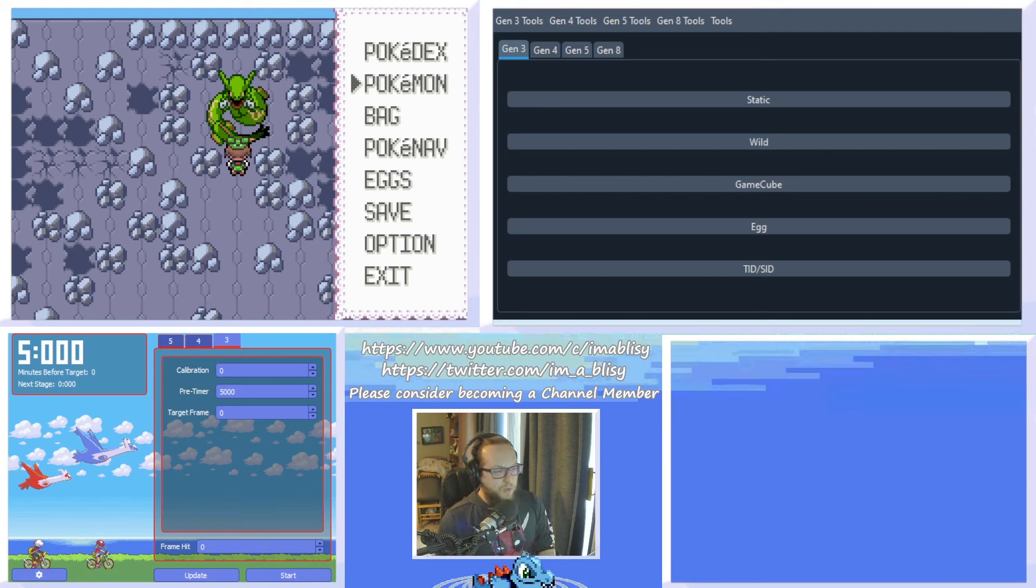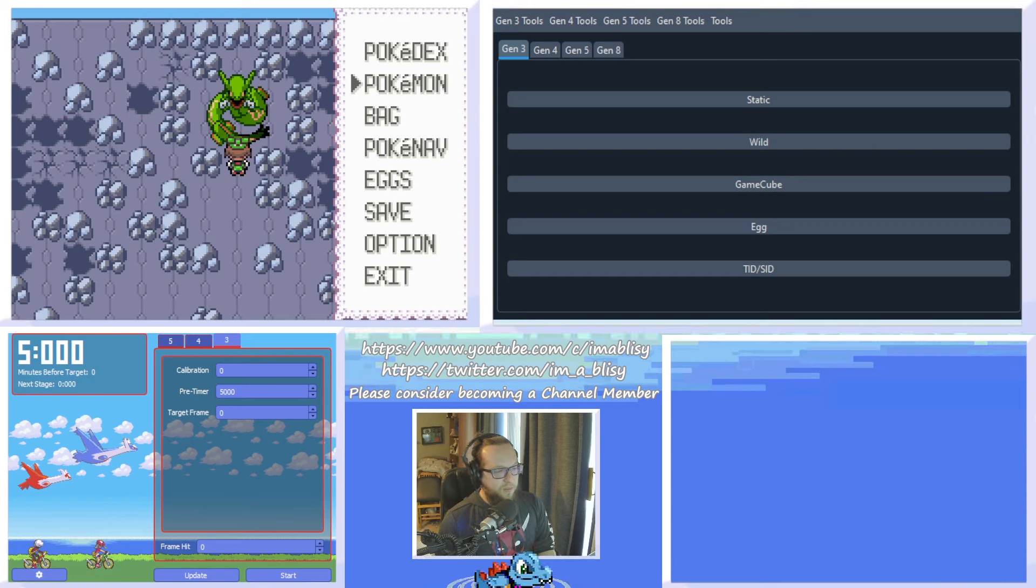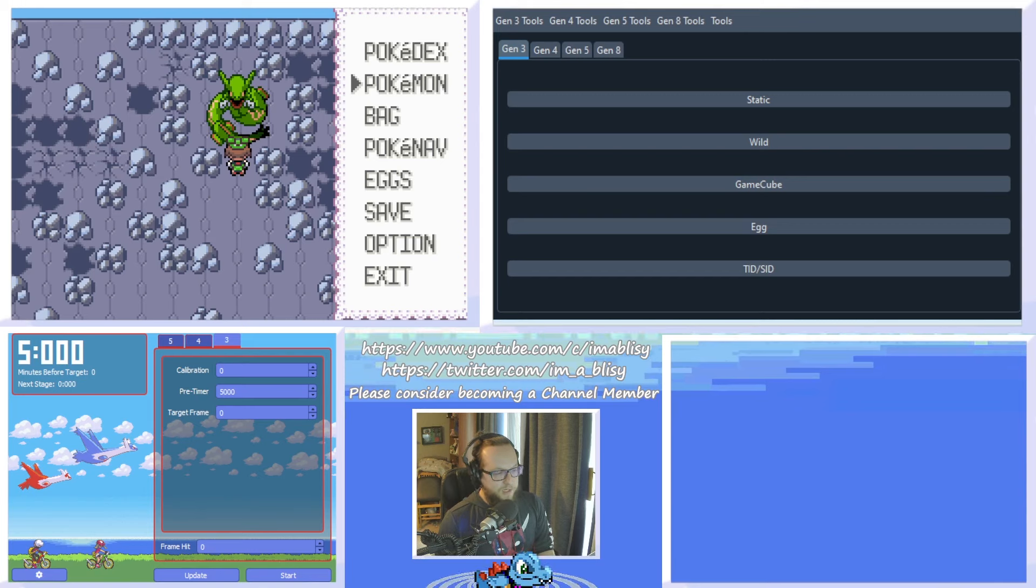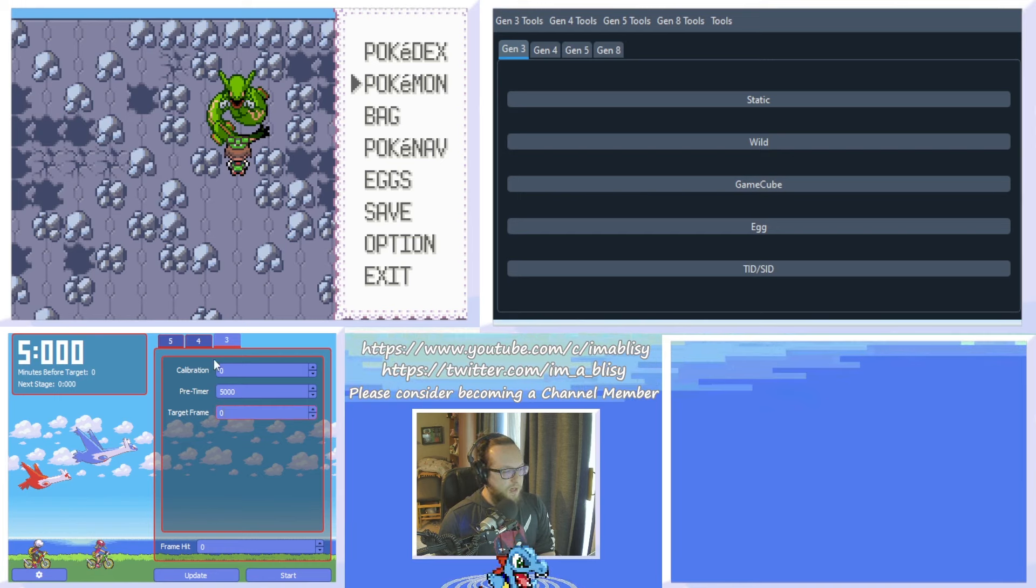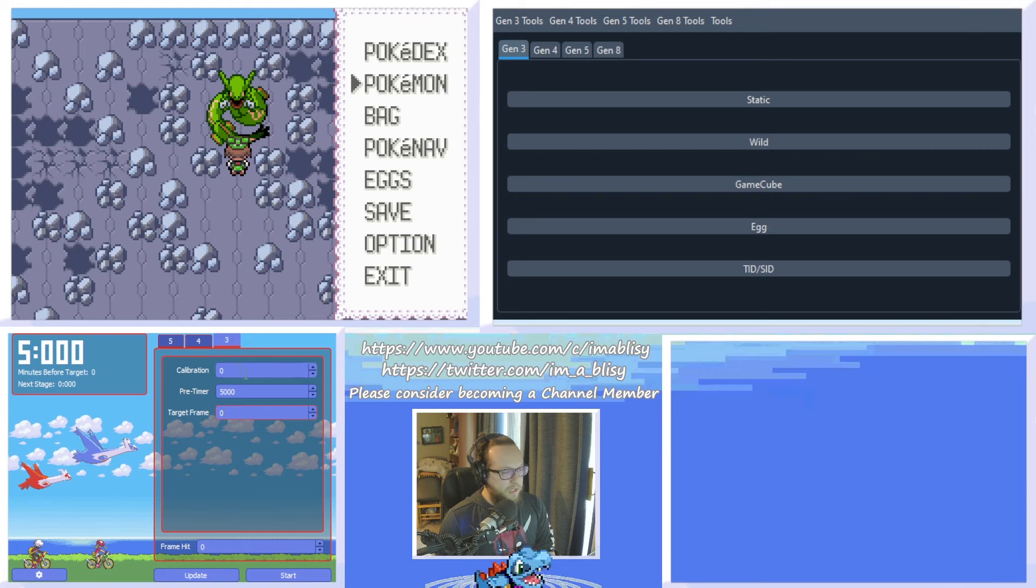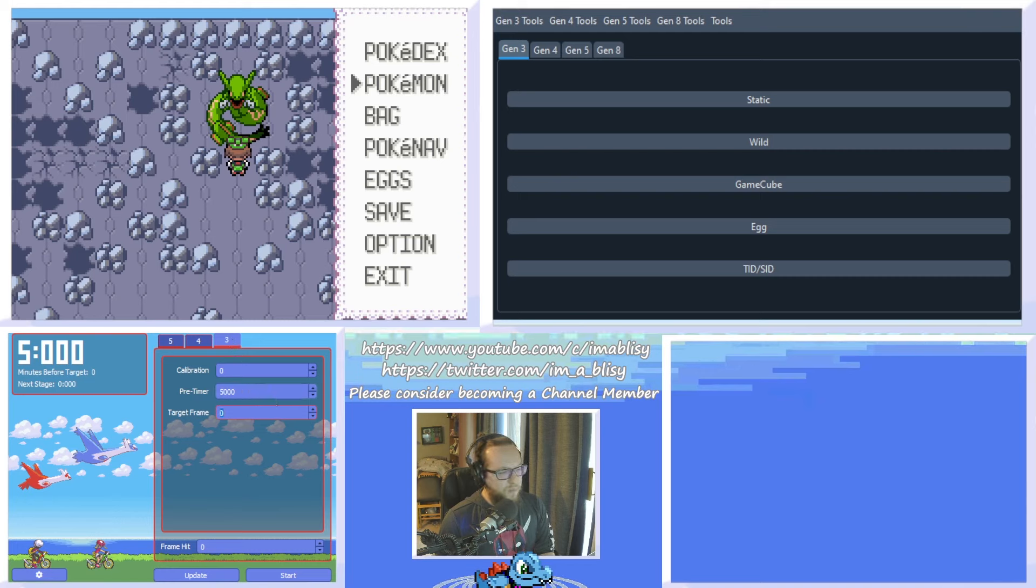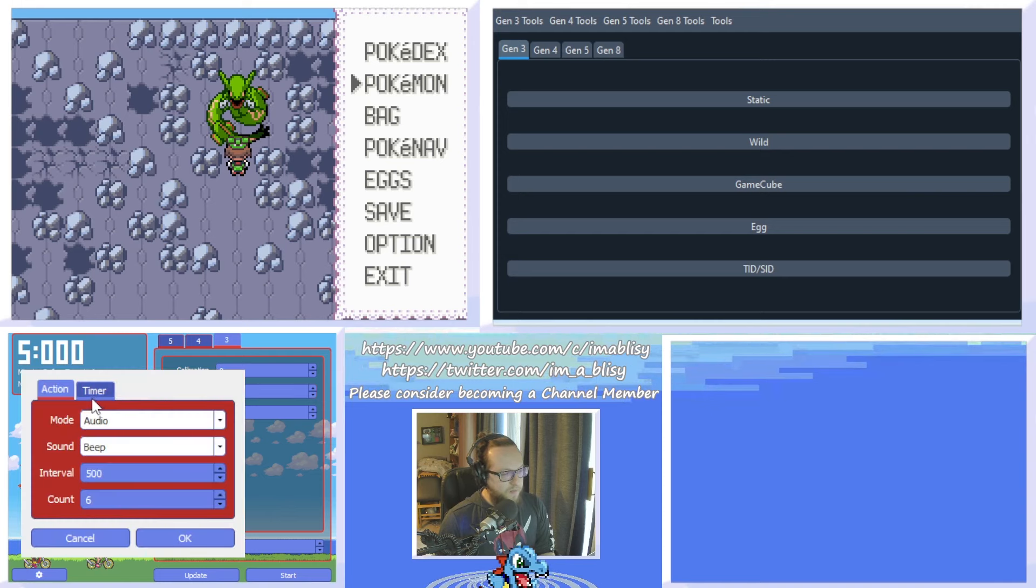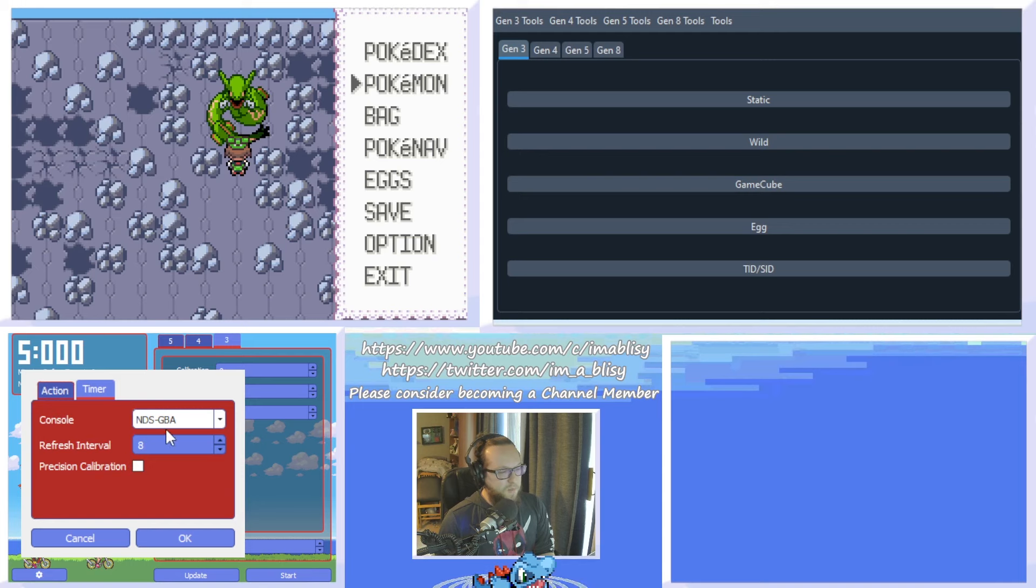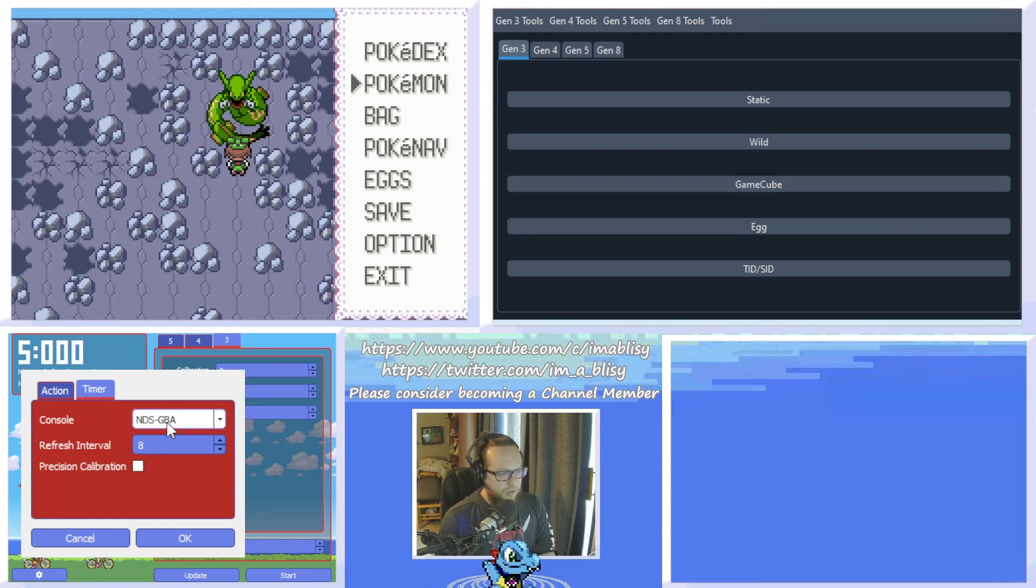There's going to be two programs we're going to need. It's going to be PokeFinder by Admiral Fish and Eon Timer 3.0 by Dylan Meadows. So let's open up Eon Timer first. It's in the lower right-hand corner or the lower left-hand corner of the screen here. Make sure it's in the Gen 3 tab. Set Calibration and Target Frame to 0 and set the Pre-Timer to 5000. Then click this little cog here and click the Timer tab.